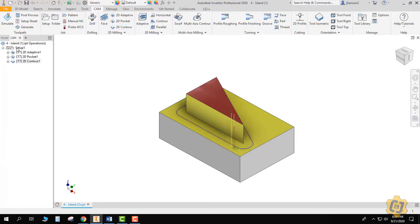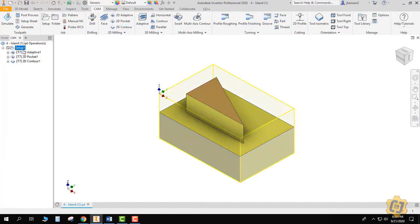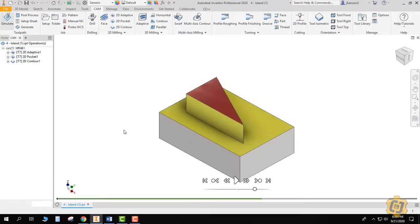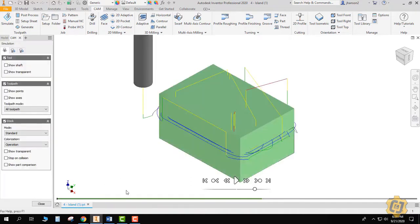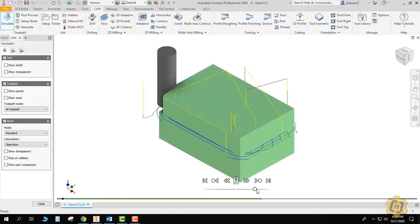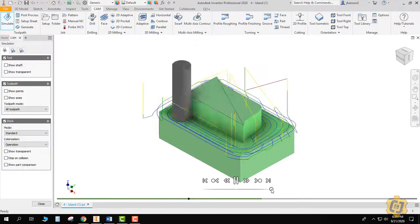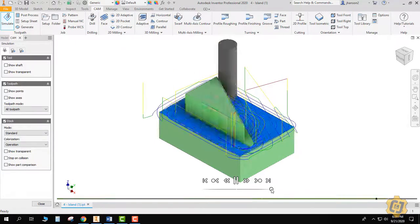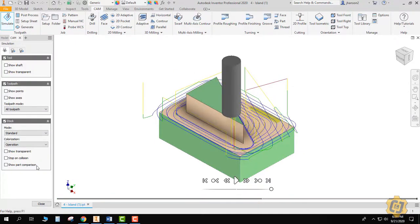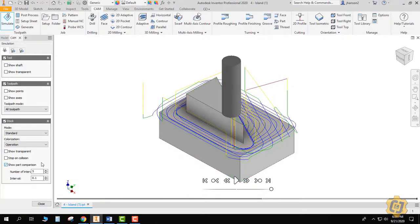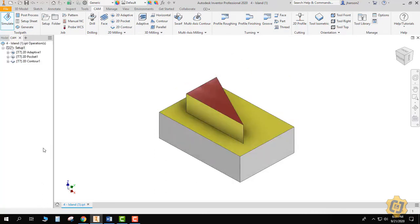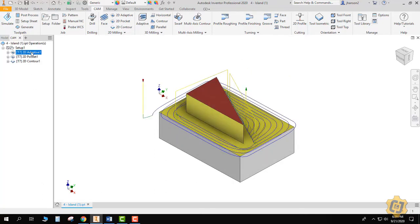And that should be it. We'll go to setup that way it will simulate all three of them. Do our part comparison, and there we go—no blue, that's exactly what we want.